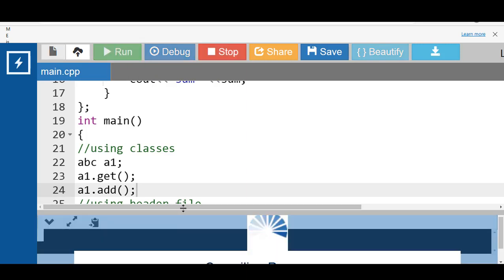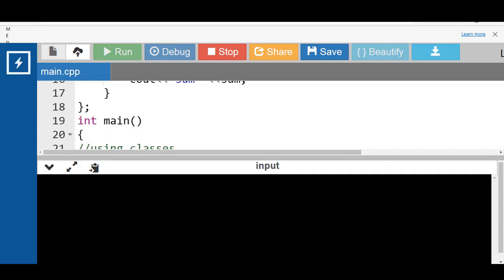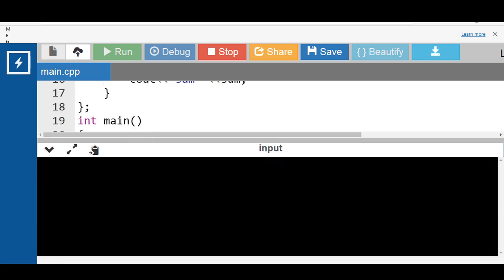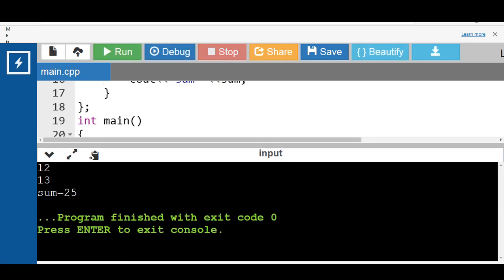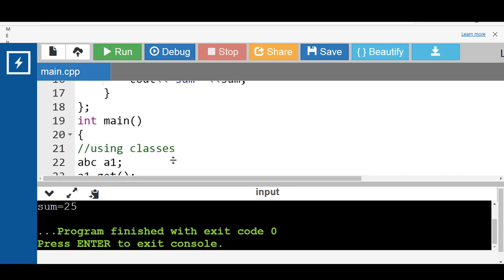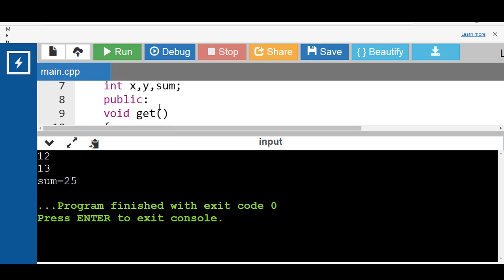After running this code, the get function is called first. We input x as 12 and y as 30, then the add function is called which displays the sum of x and y. In this example, abstraction is achieved using classes.